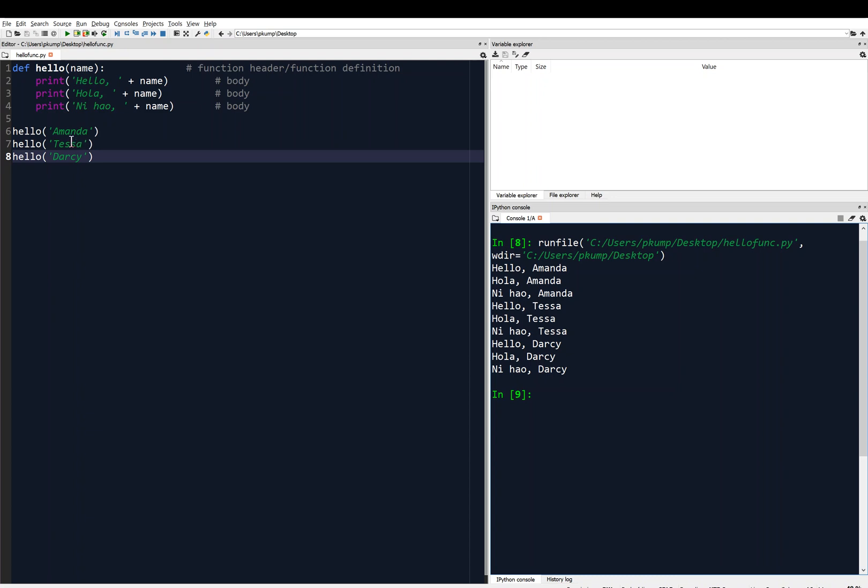And maybe we want to return something to the program, like return something to the main program. Lines 6, 7, and 8 are the main program. The function exists kind of in its own universe. Remember, it does not execute. Lines 2, 3, and 4 do not execute unless you call the function.